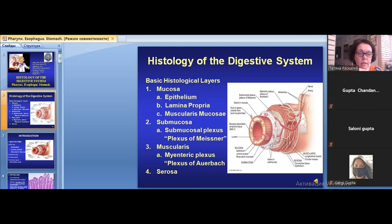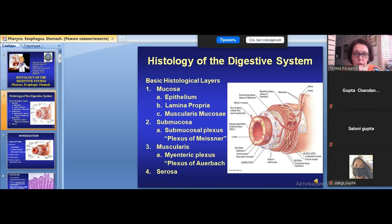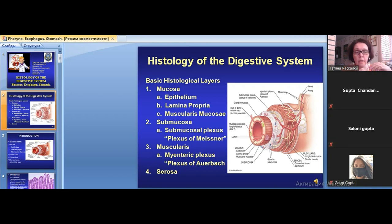Parenchymal organs are digestive glands. We will talk about them later in the next lecture. Today let's start from the group of tubular organs, which create a large group named the digestive tube.